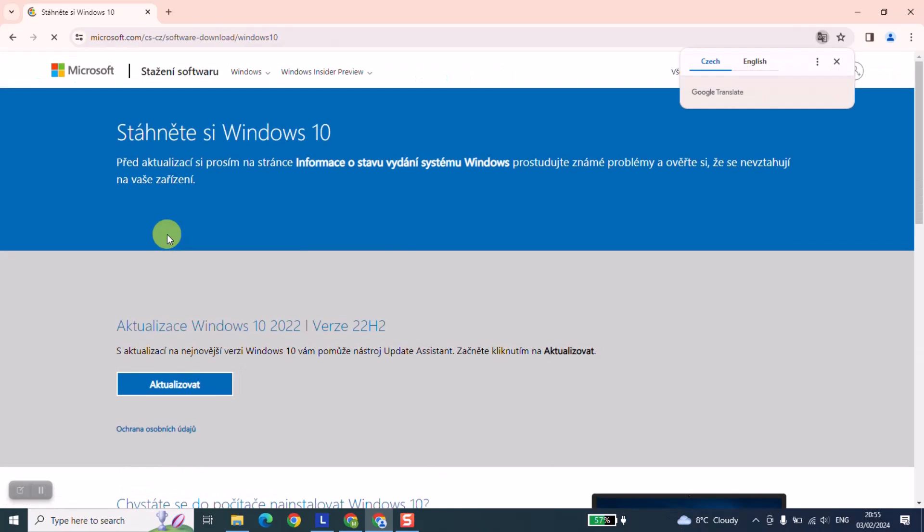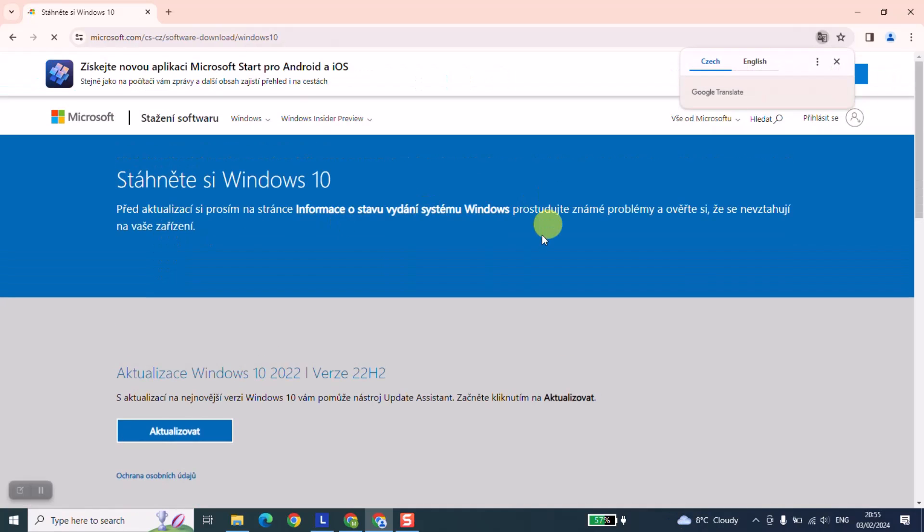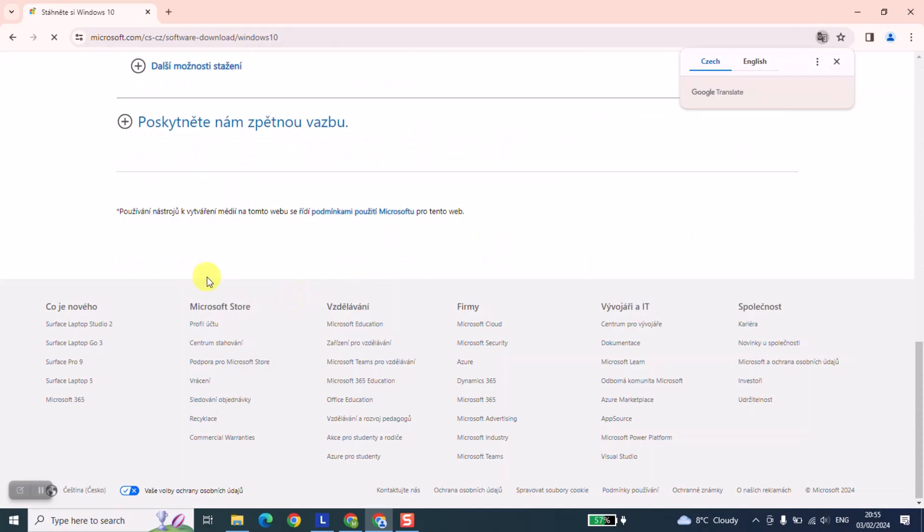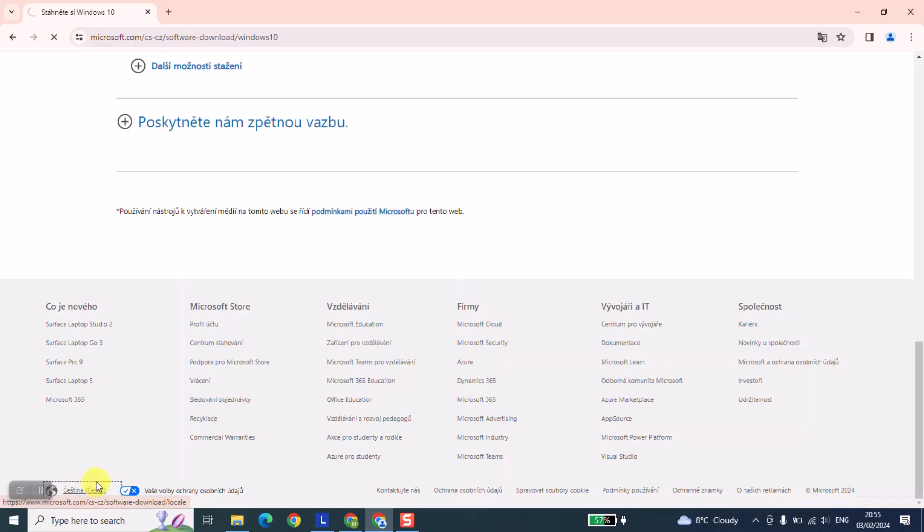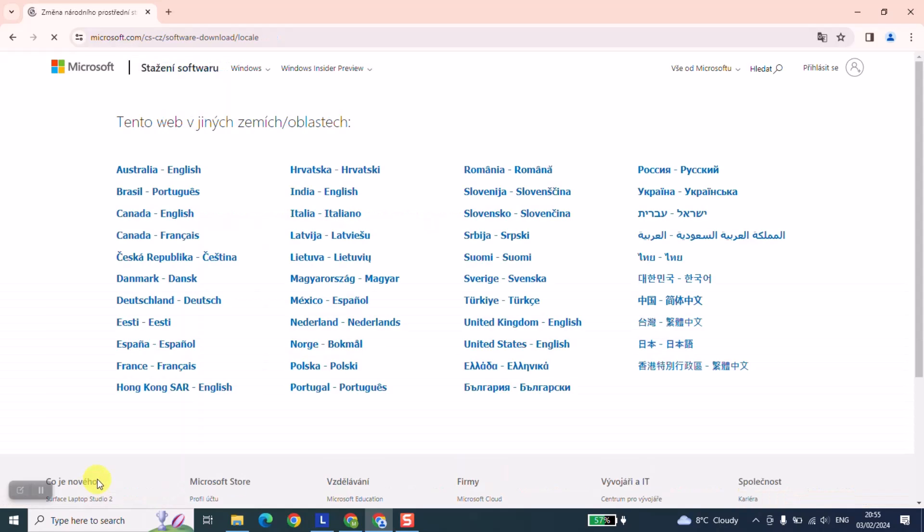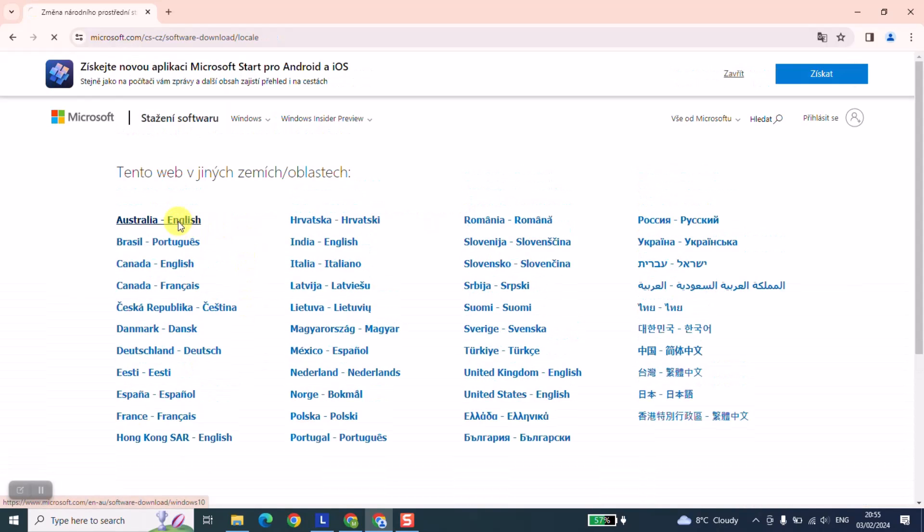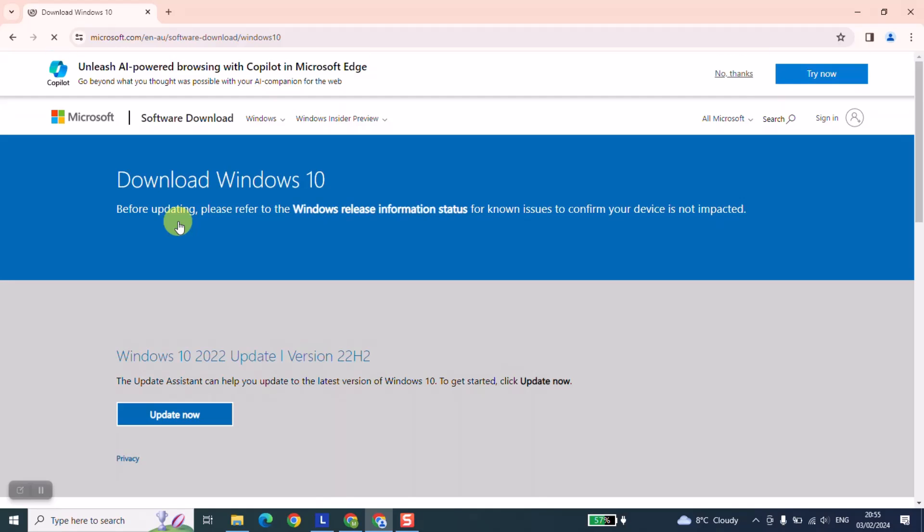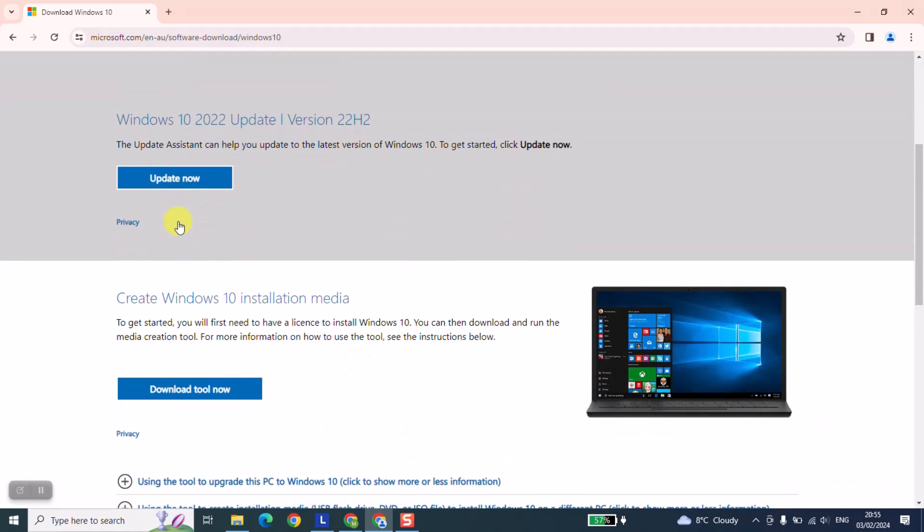Let's change the language. I will change the language to English and here we are at the official website of Windows. From here we'll proceed to the next step.